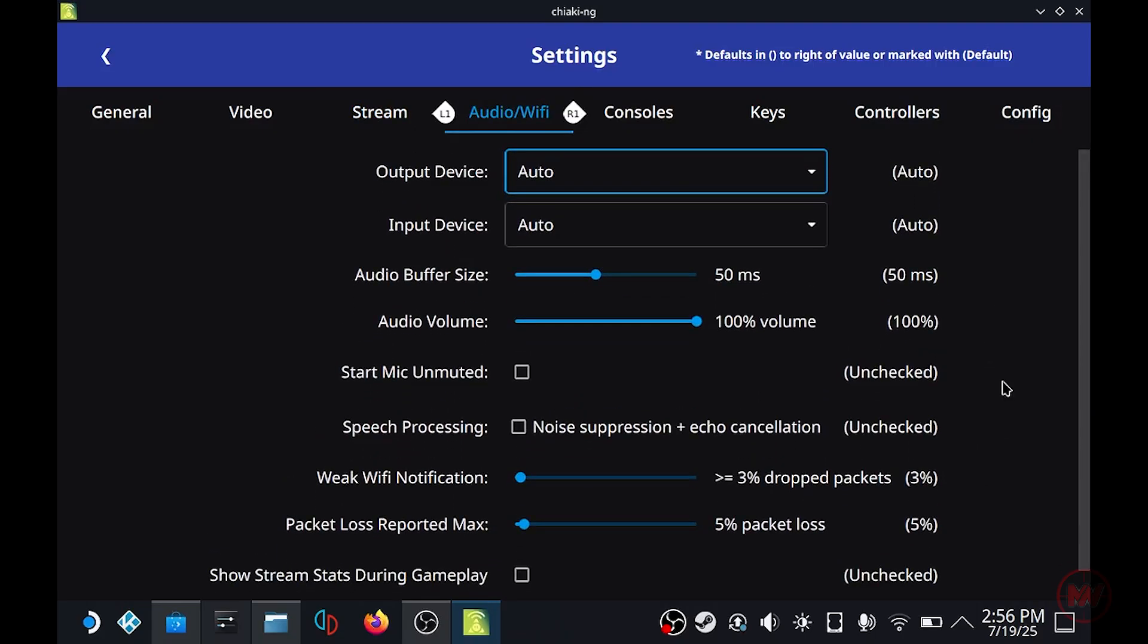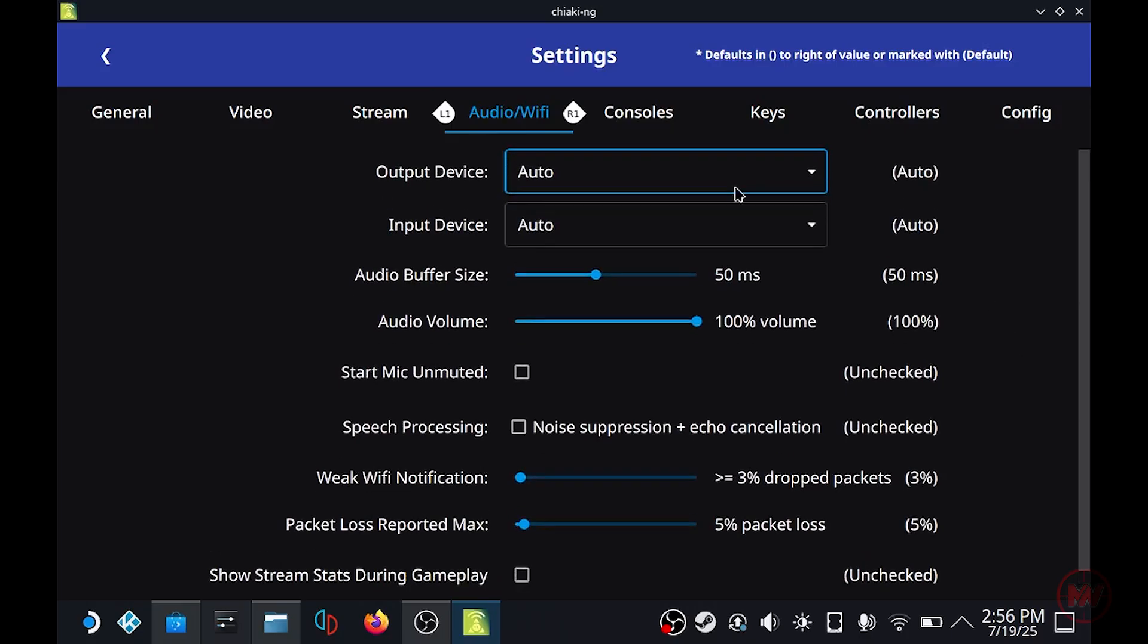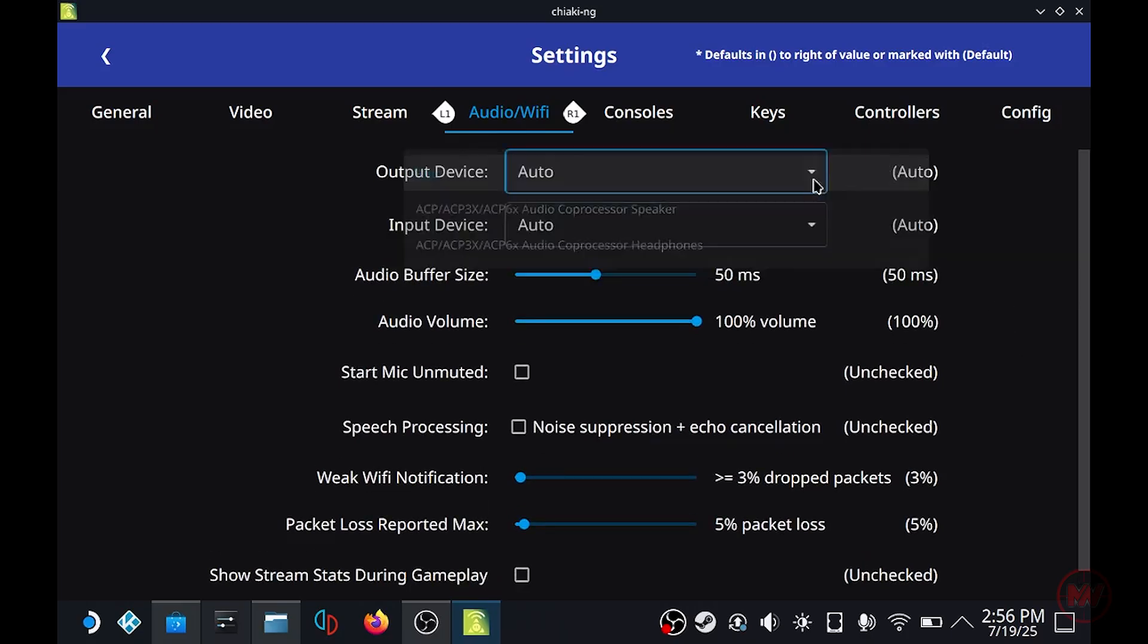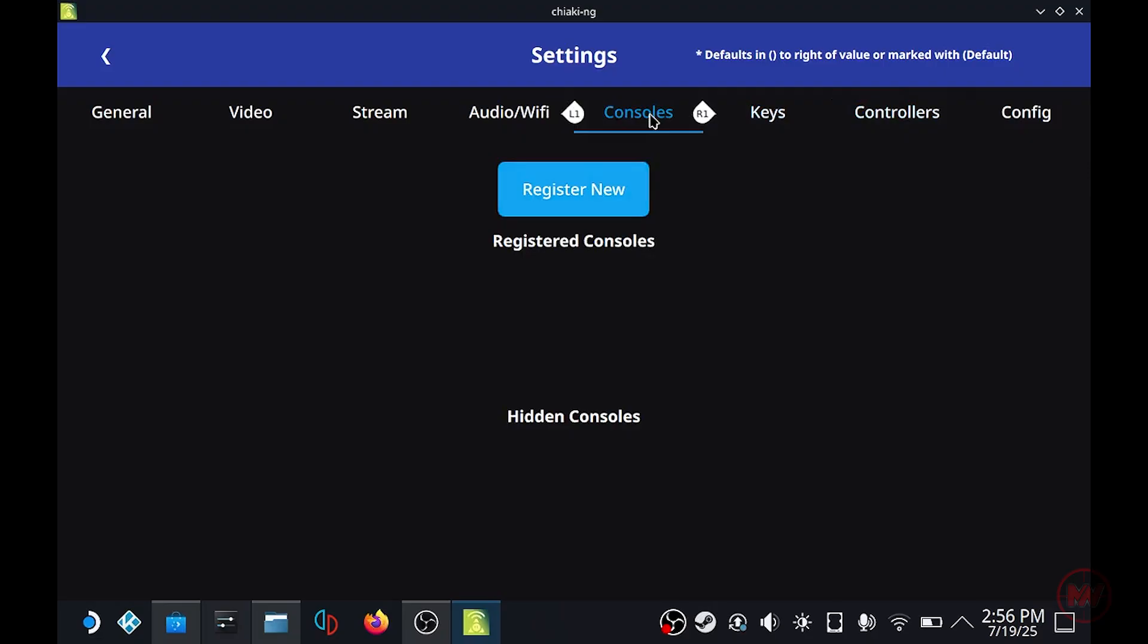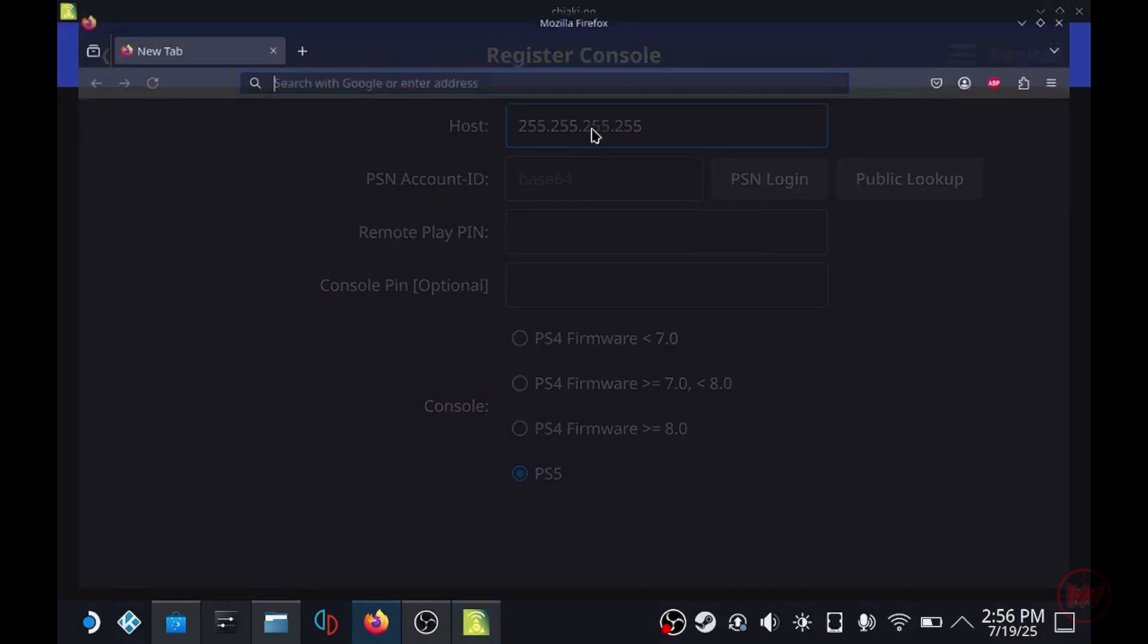And here we have our audio settings which mostly you don't need to touch, just keep it as default. The next step is to register our PS5 console so click on consoles and click on register console. So we need a couple of details here to get this working. What we need is our PSN account ID, and we also need the remote play pin from your PS5.